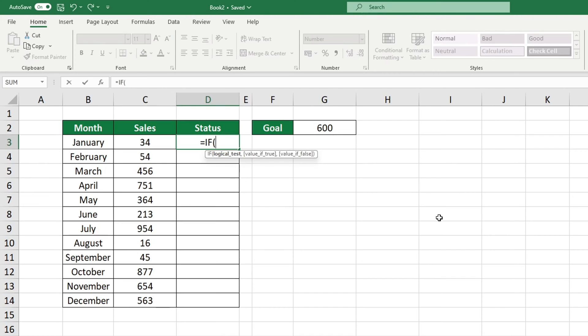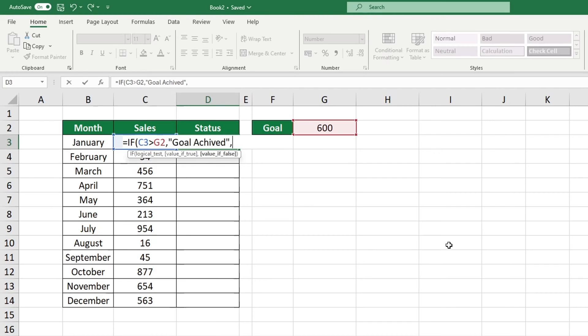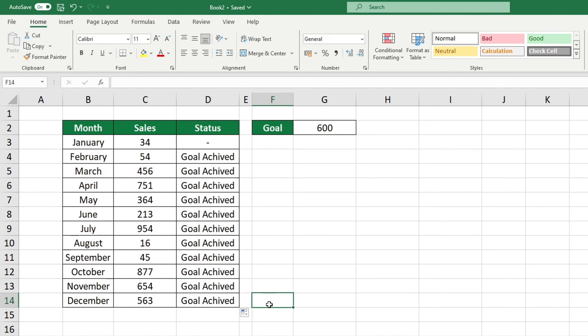One of the most useful functions in Excel is the IF function. It is great for quickly evaluating a logical condition and determining if it is true or false.